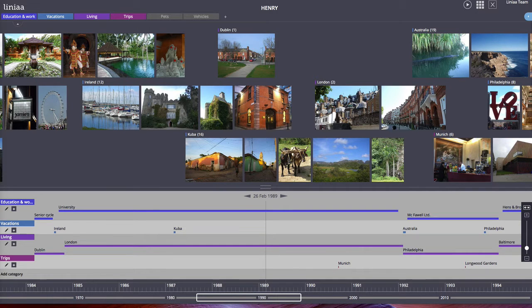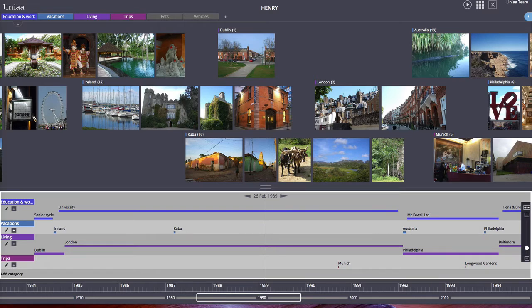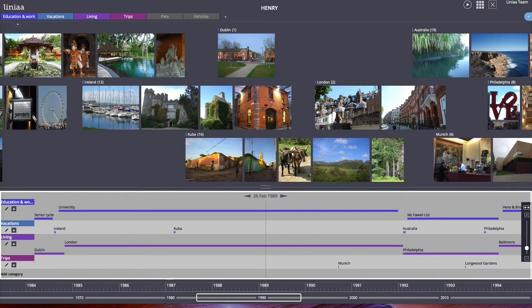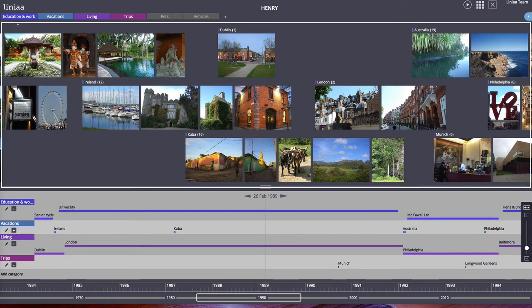A timeline generally consists of two areas: the event area where your events are displayed in chronologic order, and the area on top which we call the photo area.